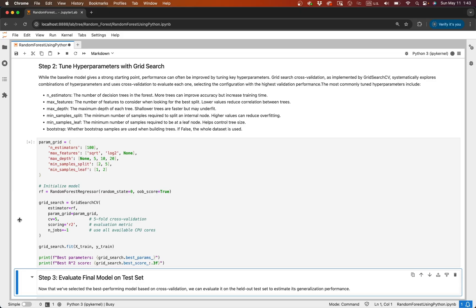Next, we'll use grid search to tune hyperparameters. We'll test combinations of n_estimators — how many trees we have — max_depth, how deep the trees can grow, as well as minimum samples per leaf, and more. We'll use GridSearchCV, performing cross-validation. We'll also set n_jobs equal to negative one, which allows us to use all the cores on our computer. We'll then use the fit method on the training set.